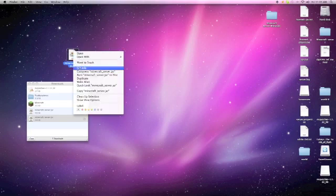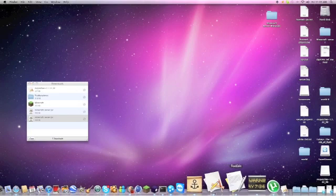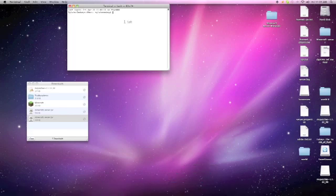And then once you've finished that, you can just start your Minecraft server up and you're basically there. I'll just show you how mine works.